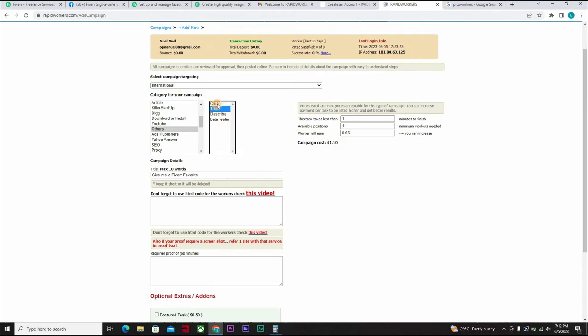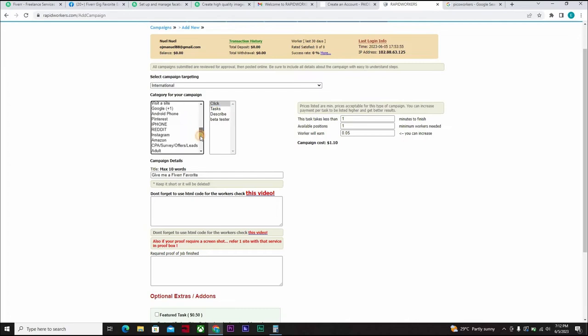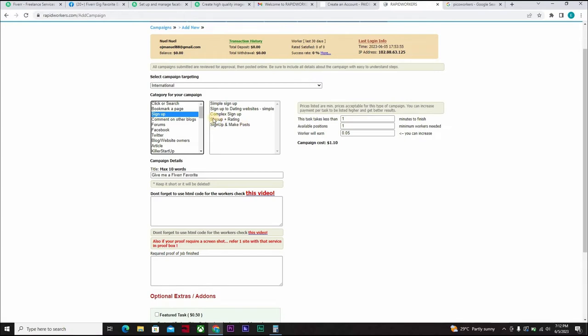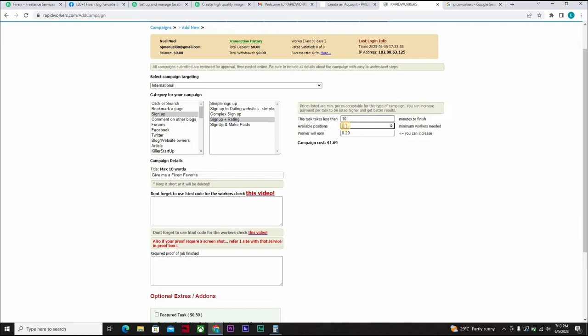If it's a task, if it's click, you can choose whatever you want or you can decide to come down here and find whatever suits you. If it's sign up, just simply sign up, sign up and make posts, sign up rating plus rating. Let's see. Available position. You can decide to change it to 100. You want to have 100 gig favorites. And this costs you $22.45.